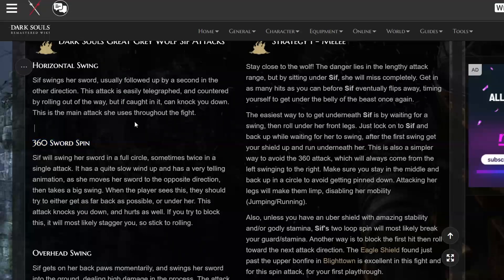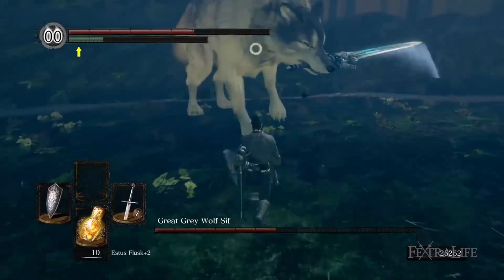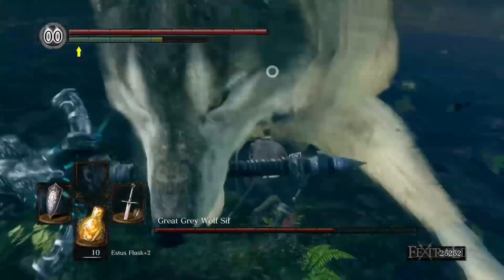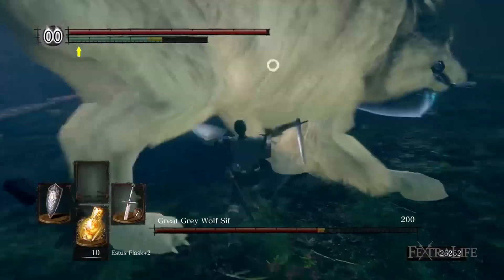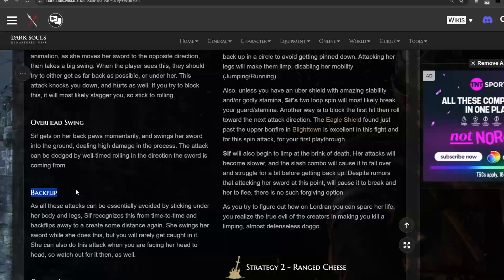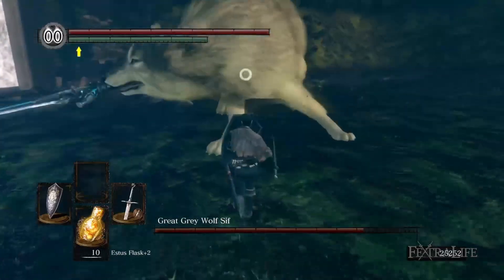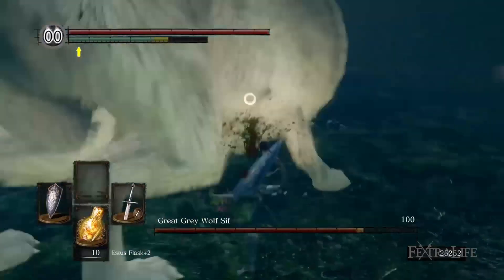Next, Sif has a 360 sword spin, where she swings her sword in a full circle. Then we have the overhead swing, where Sif gets back on her paws momentarily and swings her sword into the ground, dealing high damage in the process. And finally, we have the backflip. When you're fighting Sif, sometimes you'd go underneath her and attack her, and Sif would recognize this and do a backflip away to create some distance again.